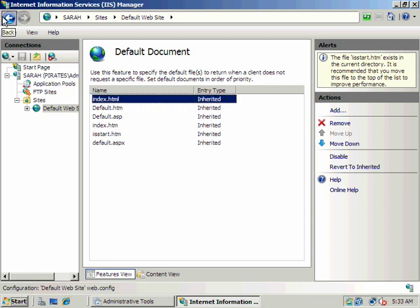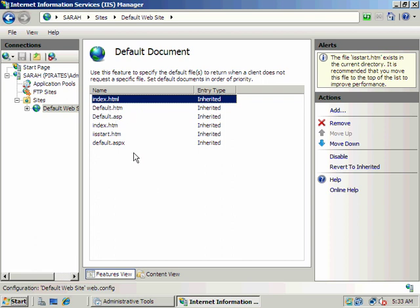And we'll make our index HTML page the first, our default document chosen by IIS as far as what to display. And then it would go in this order. If there wasn't an index HTML file in that folder, it would display default HTML. And if there wasn't that, default ASP and so forth all the way down.